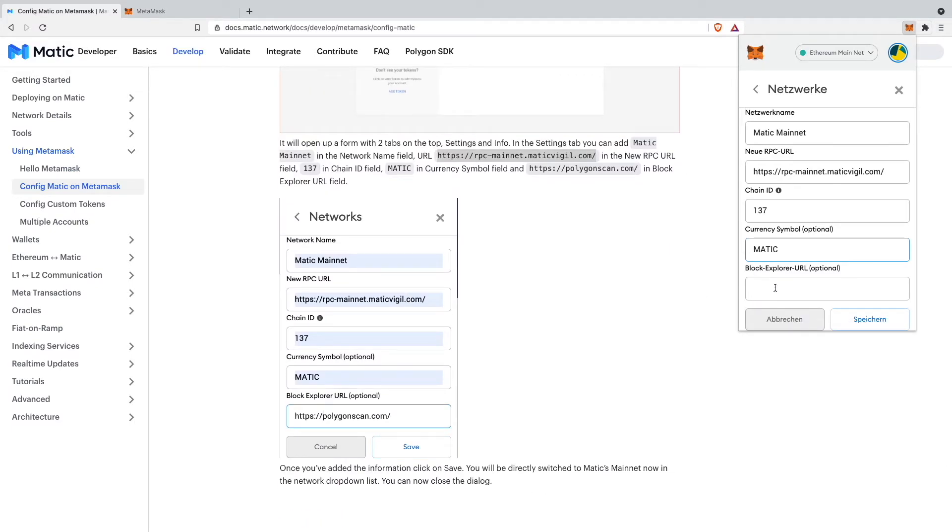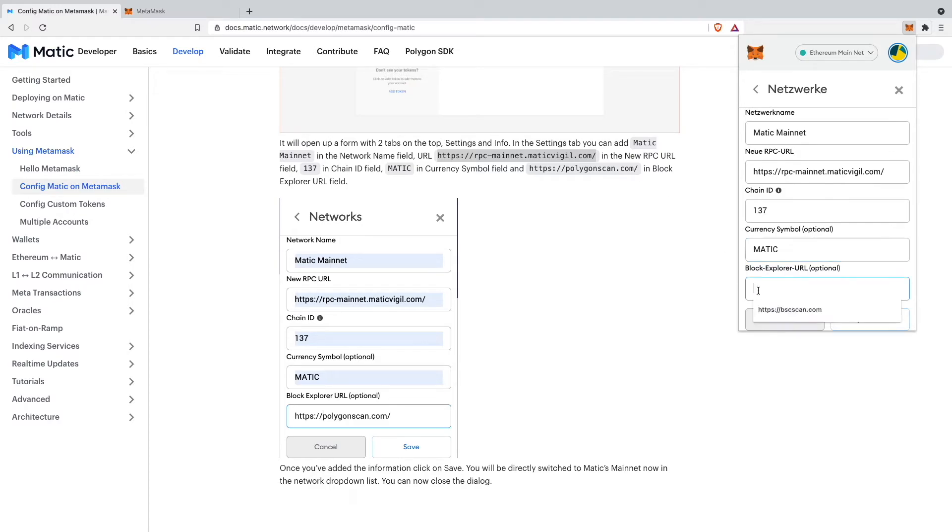The last thing we can add, which is only optional as well as the currency symbol, is our block explorer URL which is just the Polygonscan. So I will also add that one.